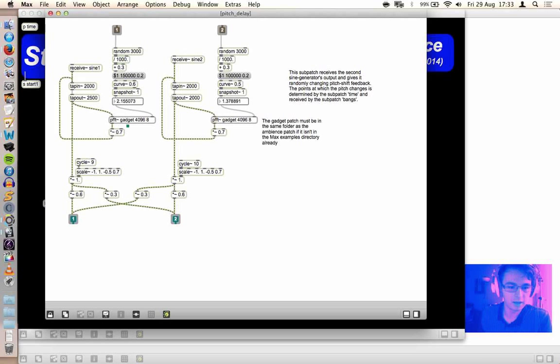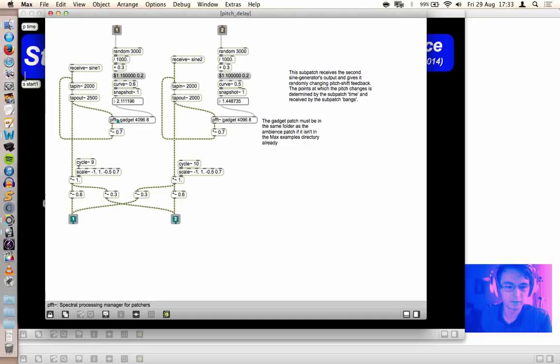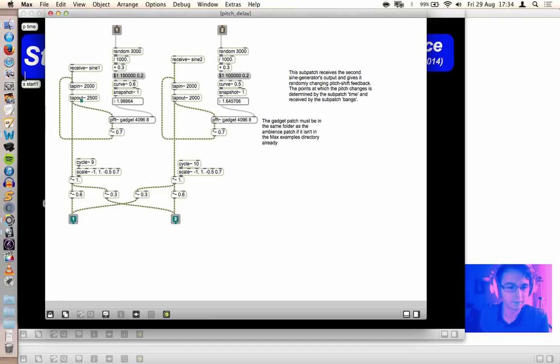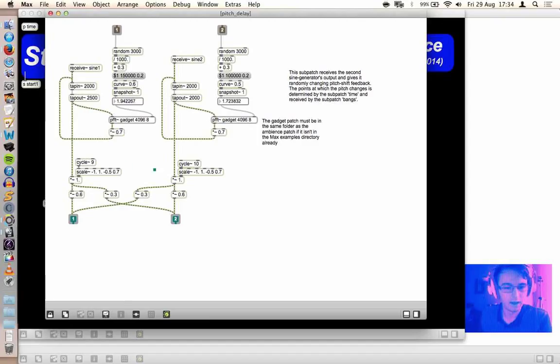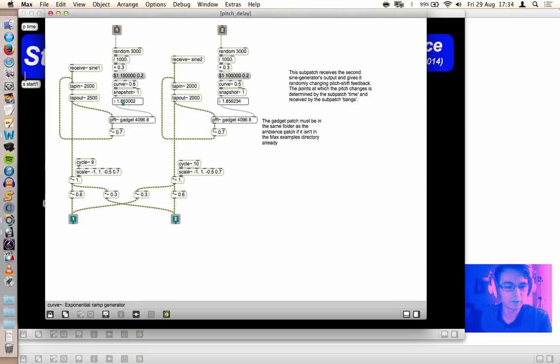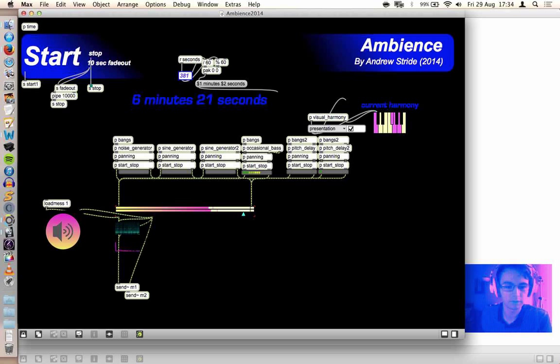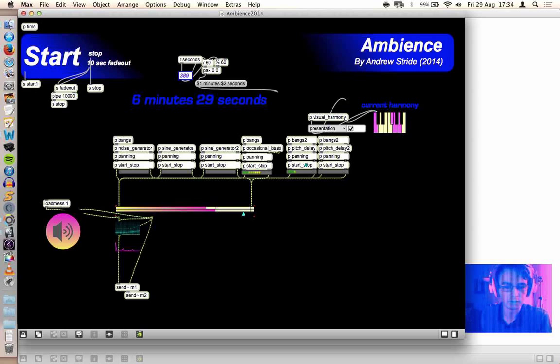These are basically using a combination of the FFT gadget, which comes with Max MSP. It's a pitch-shifting processor. And then combining that with tap-in, tap-out, which is creating a feedback buffer. And you get nice little sweeps, which are caused by new values for the pitch-shifting algorithm to work with, and it curves down or up to those values. At the moment, though, because I've shut off the sine waves, I don't think we're getting much. We're just getting the fuzzy noise on the bass.